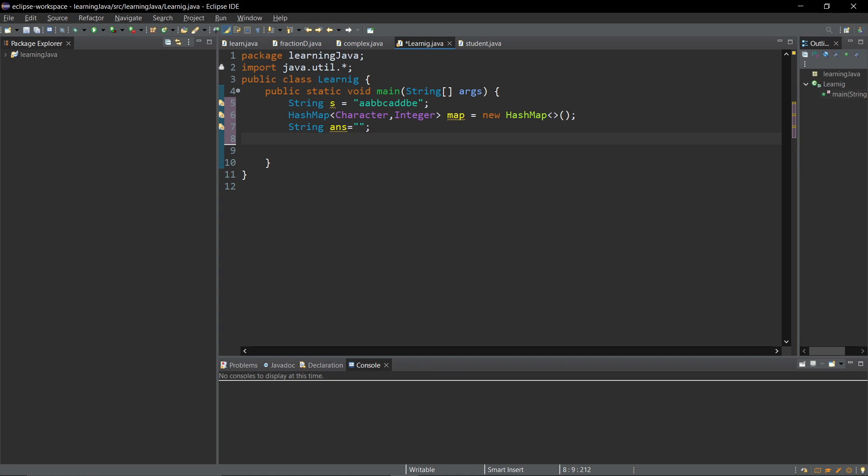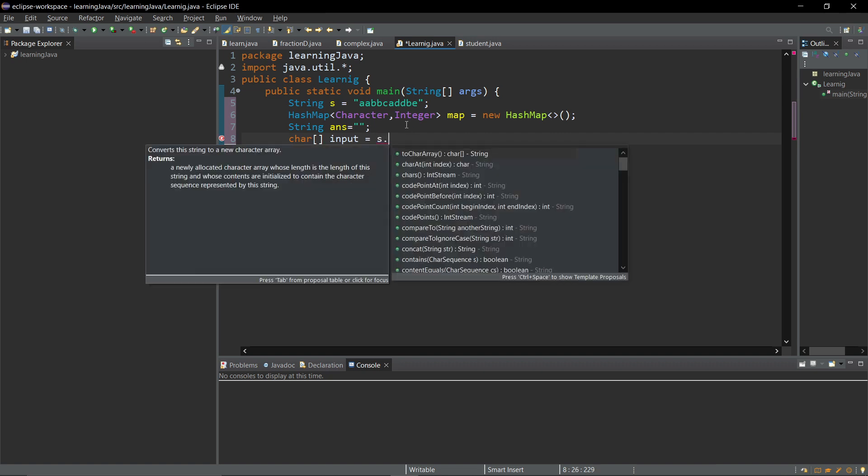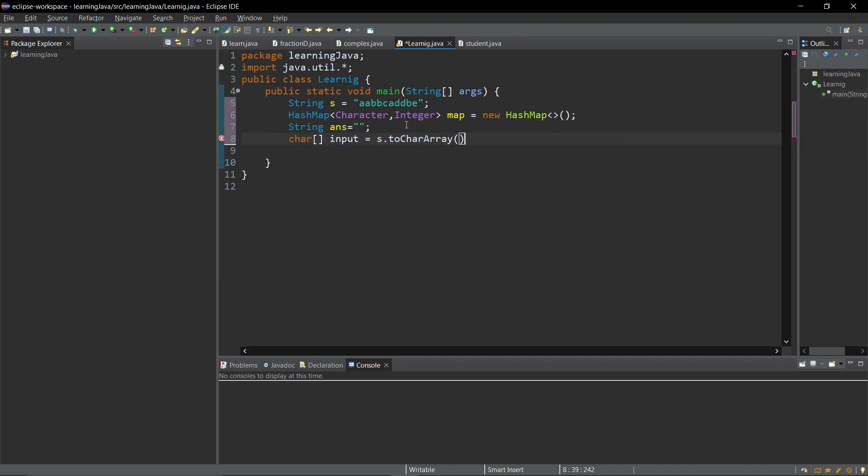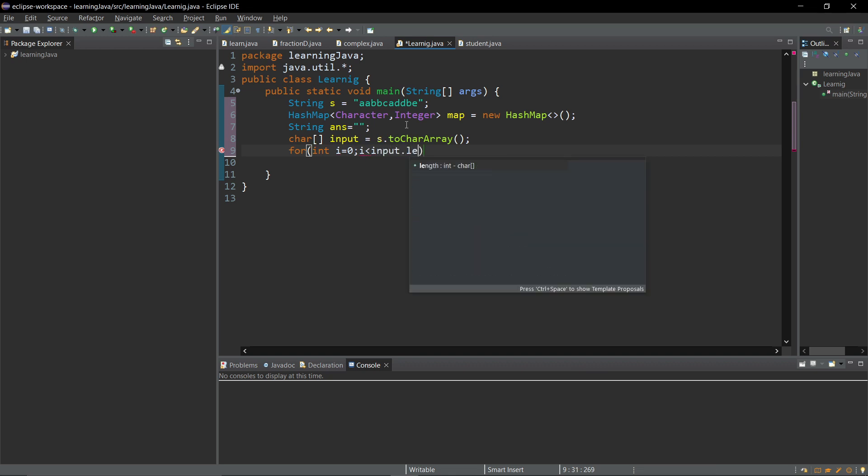I need to convert this string into a character array. Let's create char array, char input equals s dot toCharArray. Now for int i equals zero, i less than input dot length, i plus plus.